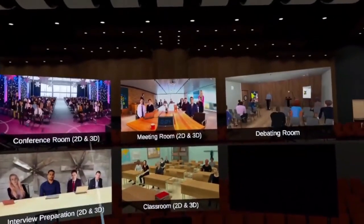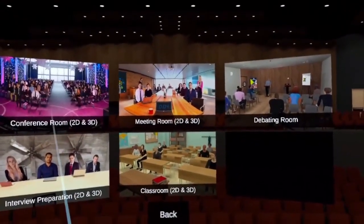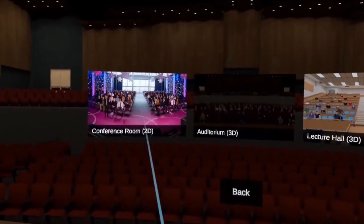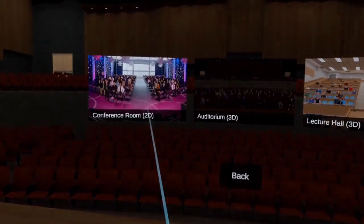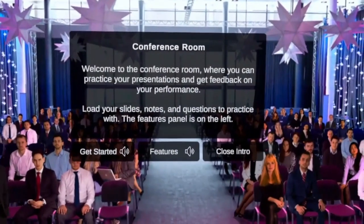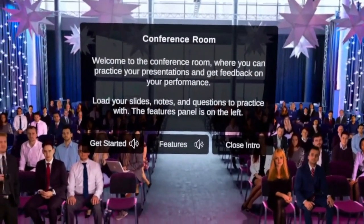In this tutorial video I'm going to show you how to enable the live feedback during your presentation. Let's enter one of the environments — the conference room.